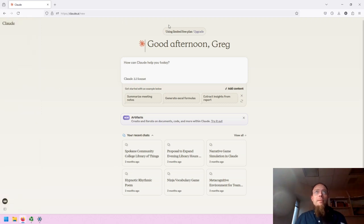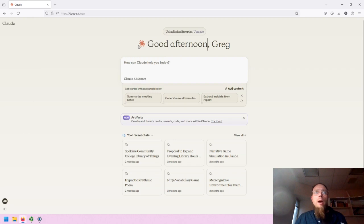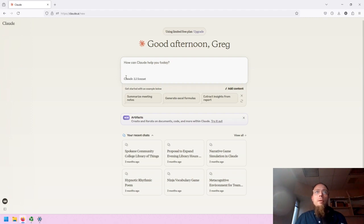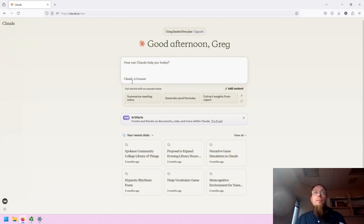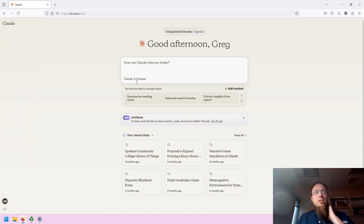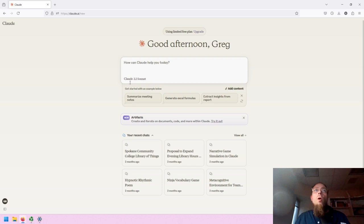At the top of the screen, there's the ability to upgrade. I am greeted with a good afternoon. I'm provided with a prompt bar and the language model that I will be using. Unlike some other systems, I only have the option of using the one language model with the free plan.